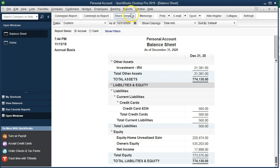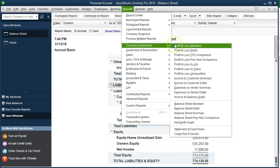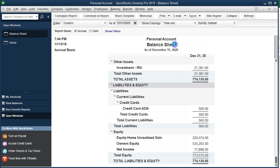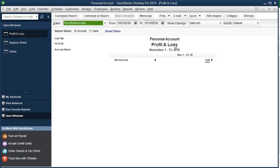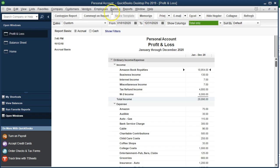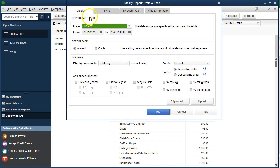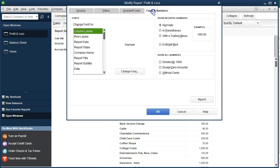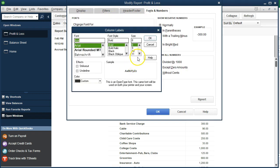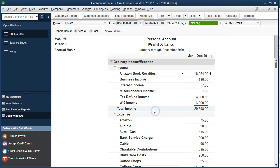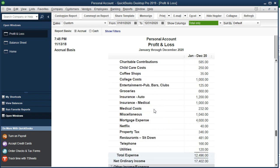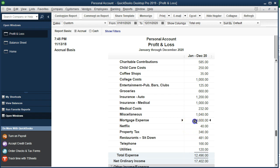Now there's a bit of a challenge here because we've been making payments on this loan. So if we go to the profit loss by going to reports, company financial, and go into the profit and loss report, changing the dates from 01/01/20 to 12/31/20, we've been making payments on the mortgage down here and we've been just recording the entire expense to mortgage expense which is kind of nice.